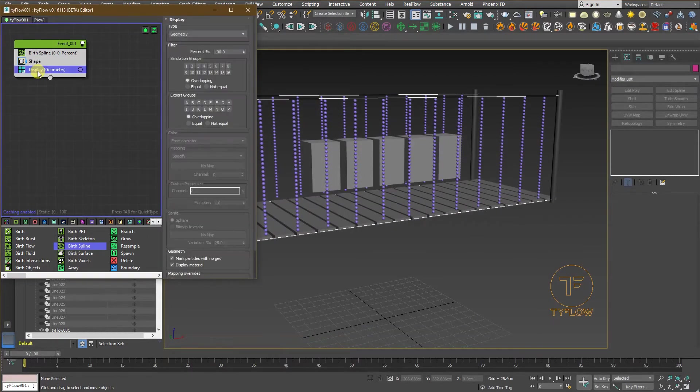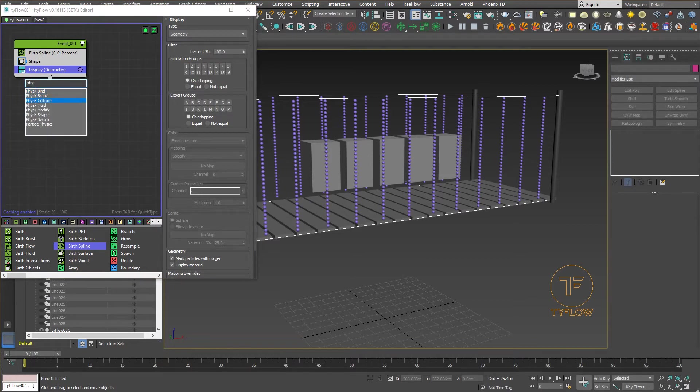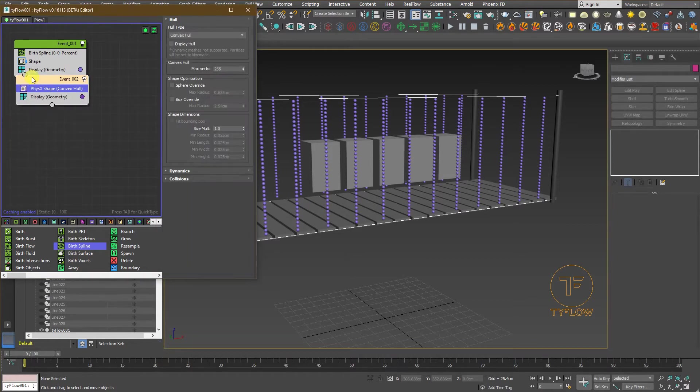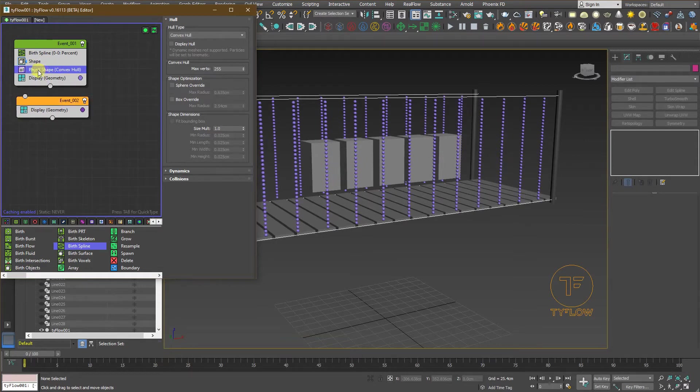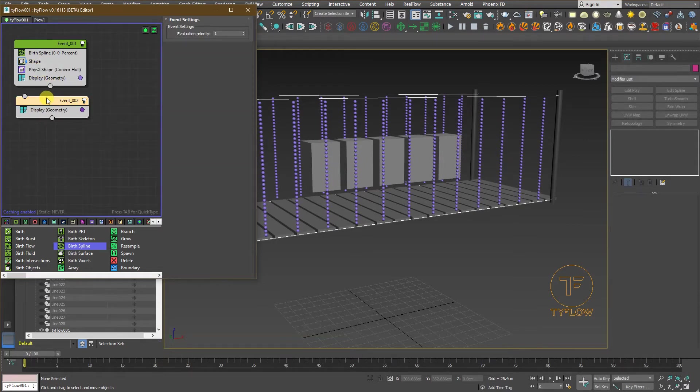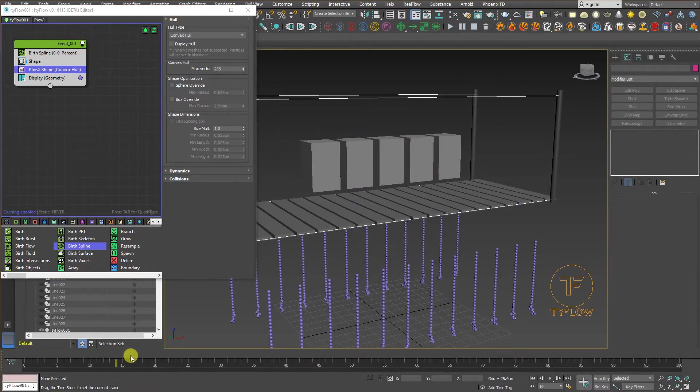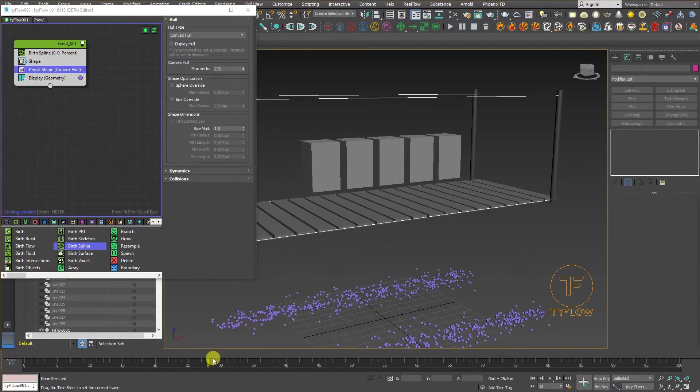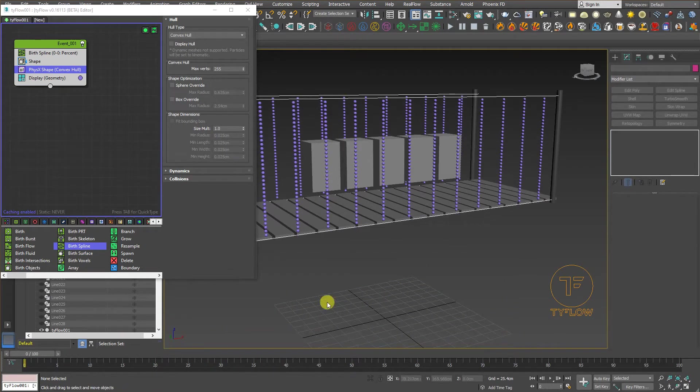Now, we will add another event and that one called physics shape. We need to add it back here. And physics shape, actually, it's going to make the spheres act as a rigid body. When you move the timeline, it's going to move. As you can see here.